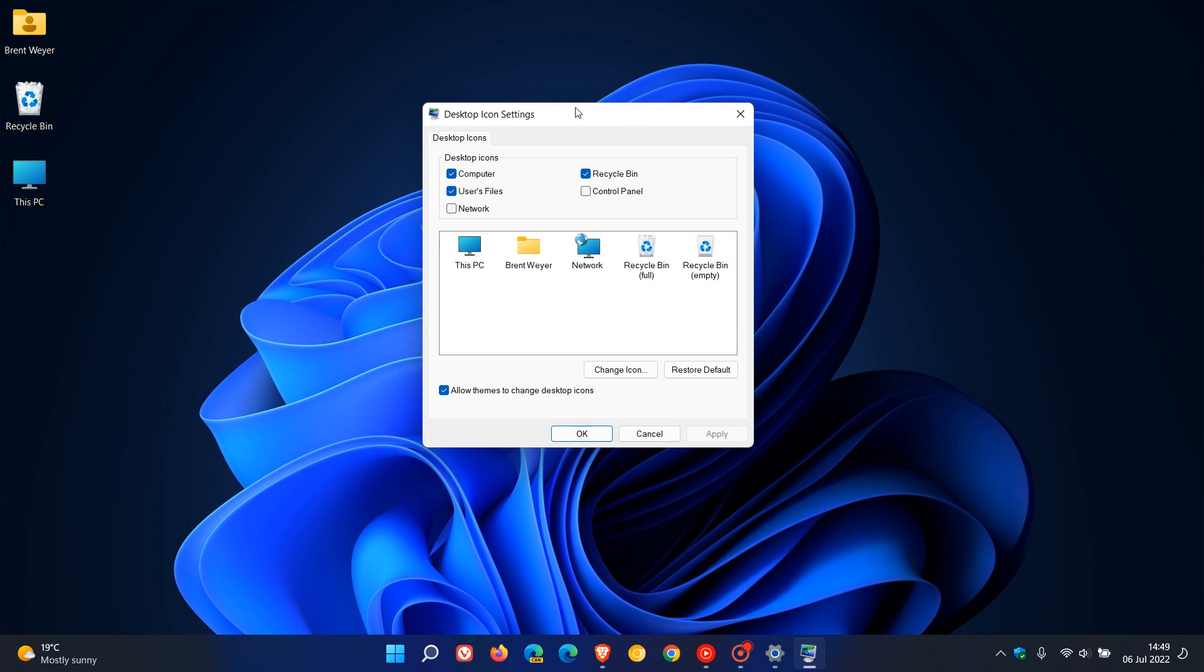And yeah, all you do is you just uncheck those boxes for the different icons, click on apply, and you can see they are gone.